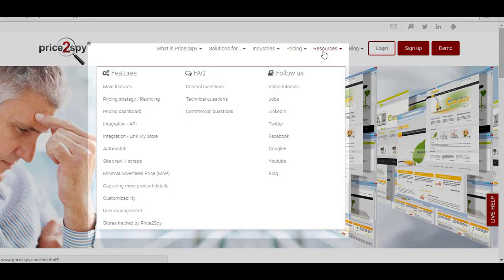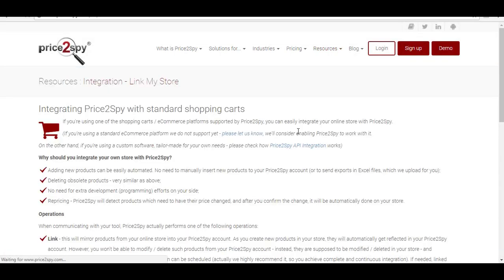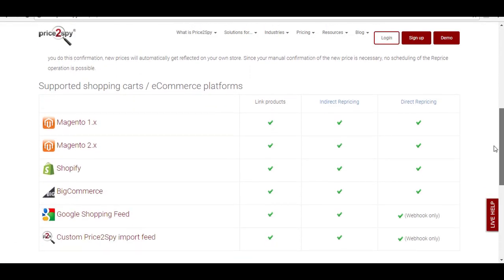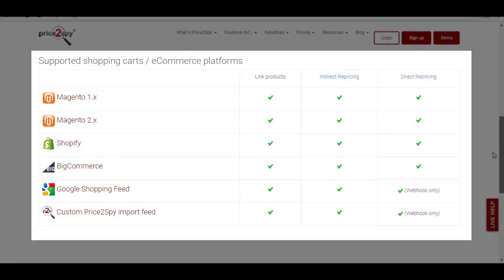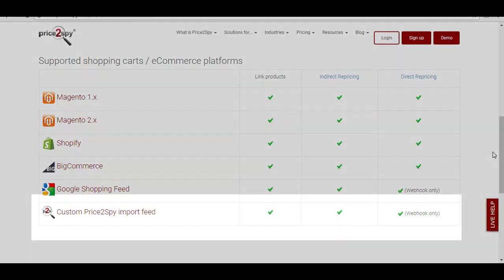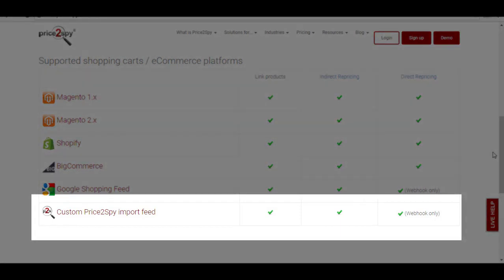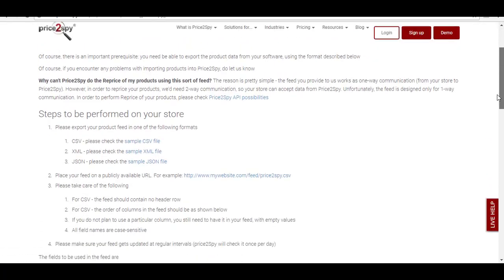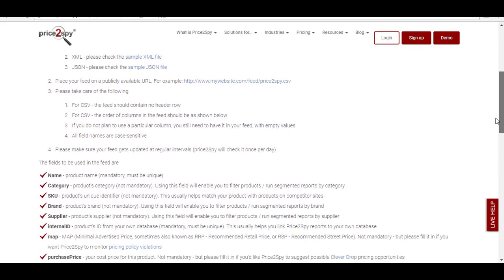Currently, Price2Spy supports some of the standard e-commerce platforms such as Magento, Shopify, BigCommerce, and Google Shopping feed. But if this isn't applicable in your case, there is an option to create a custom Price2Spy feed that will allow you to use the benefits of linking your store no matter what software you may be using. In order to set up a custom Price2Spy feed, please note that some development would need to be done on your end.